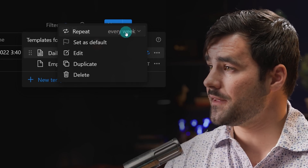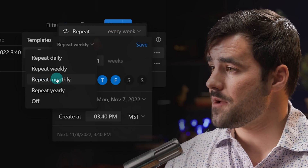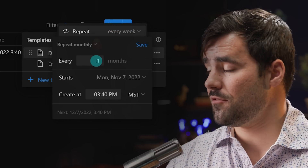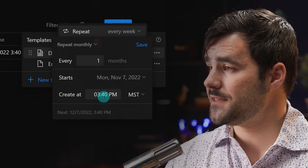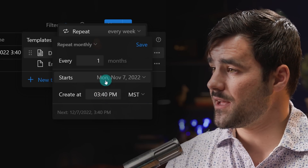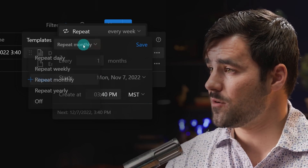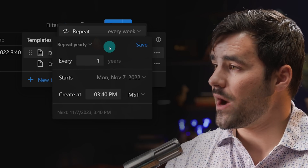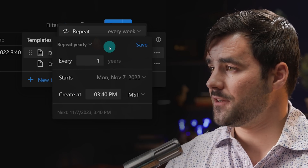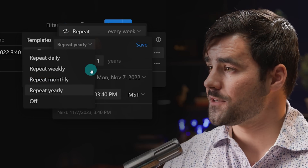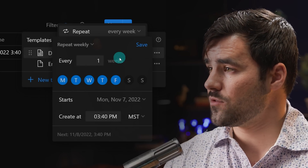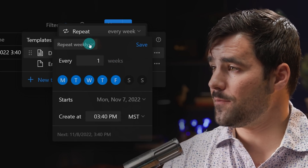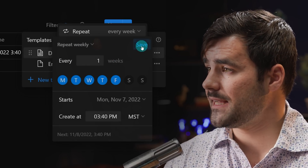Going back into the options, I showed you weekly. We also have an every-month schedule, and I can set it to one, two, three months, et cetera. I still have the time of day and the start schedule. We have yearly as well. So there's quite a bit of functionality and optionality for setting your recurrent schedule — weekly and daily will probably be the most useful for most people.